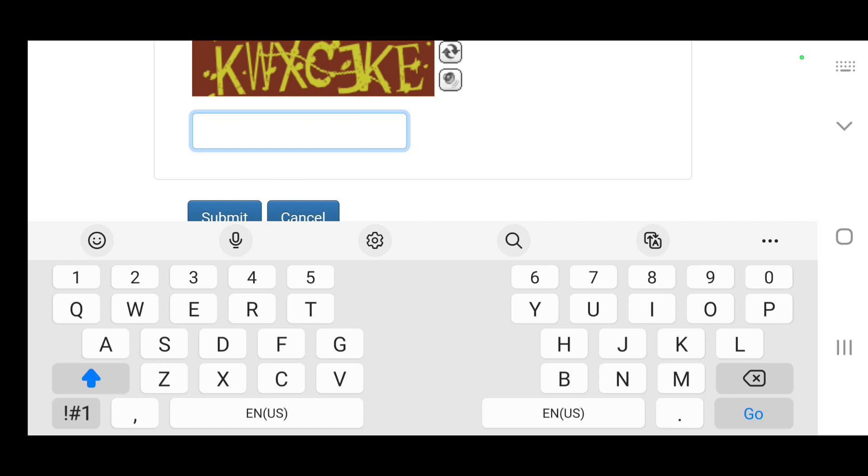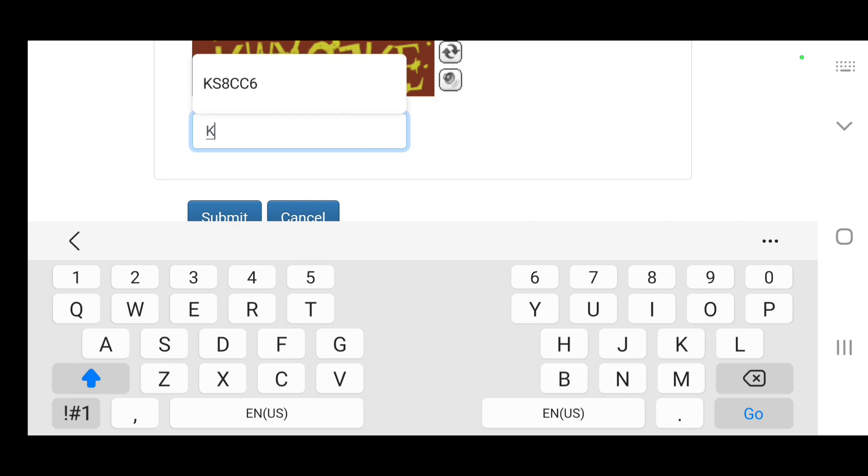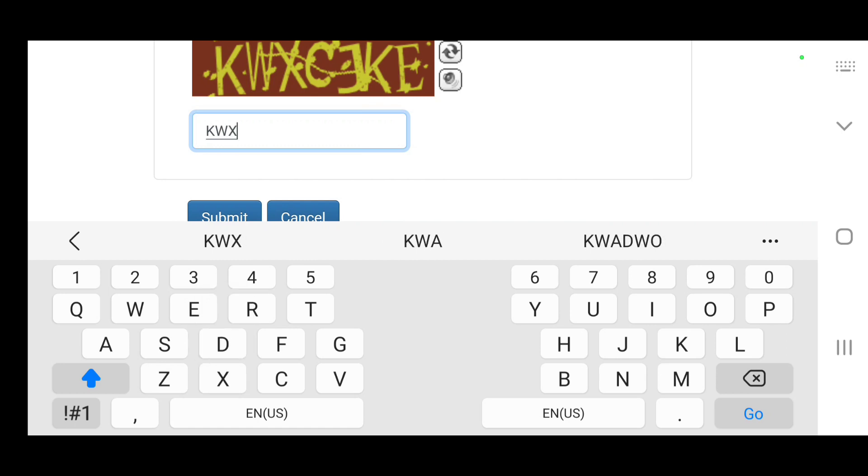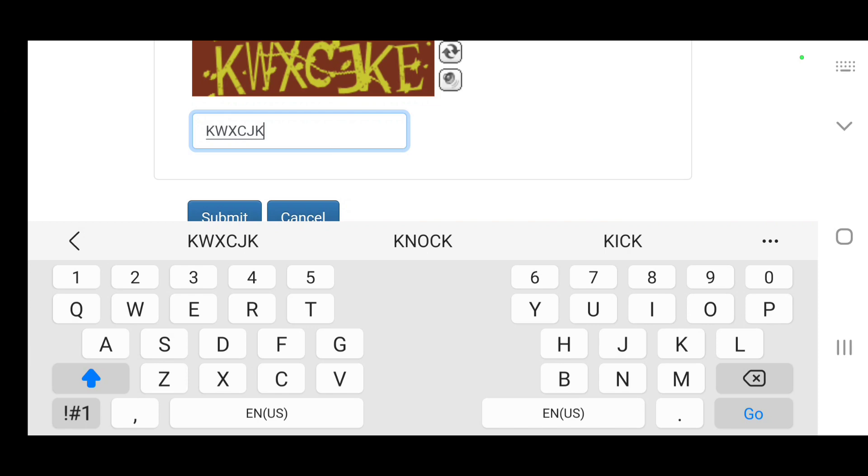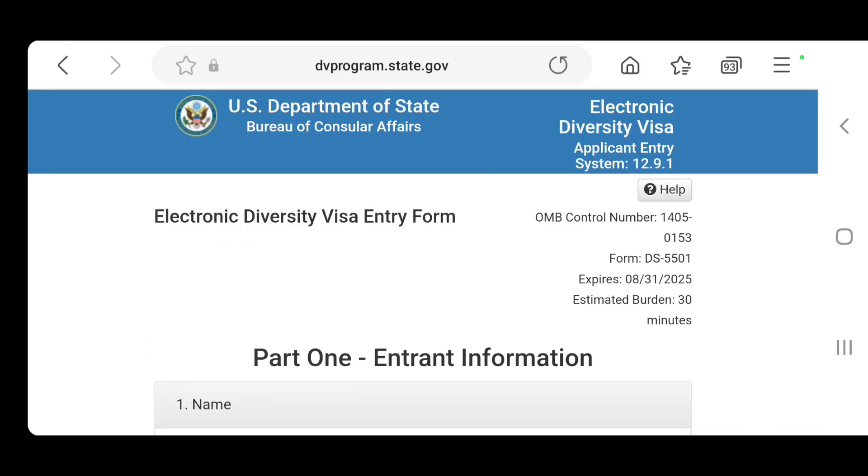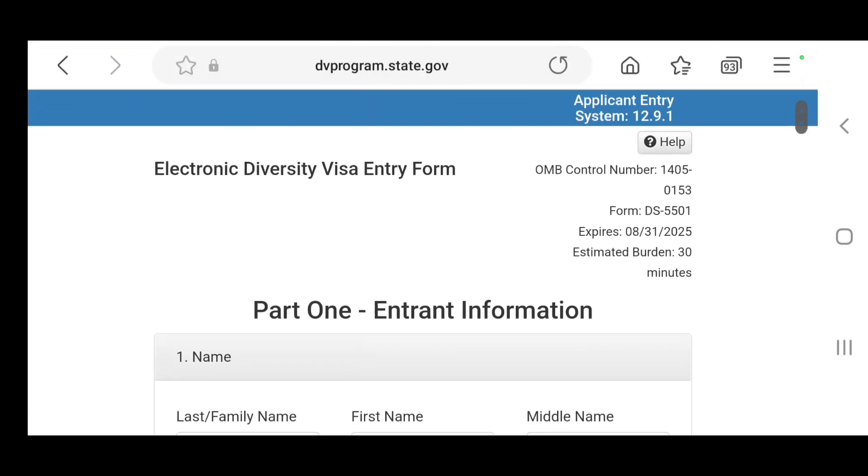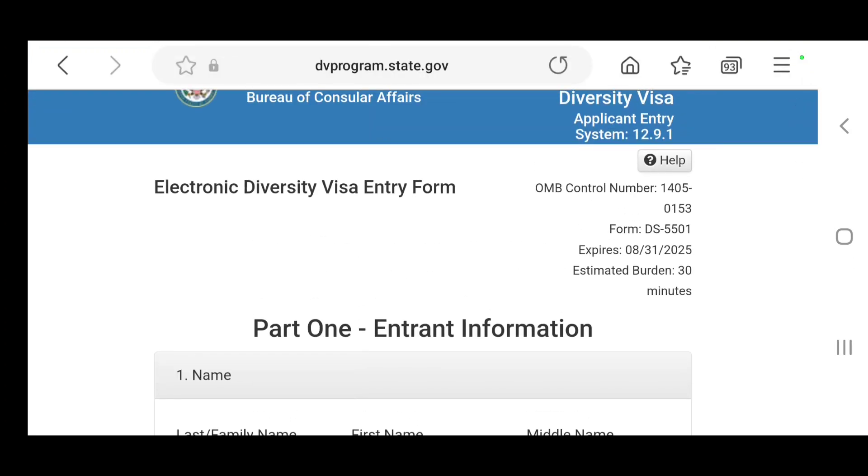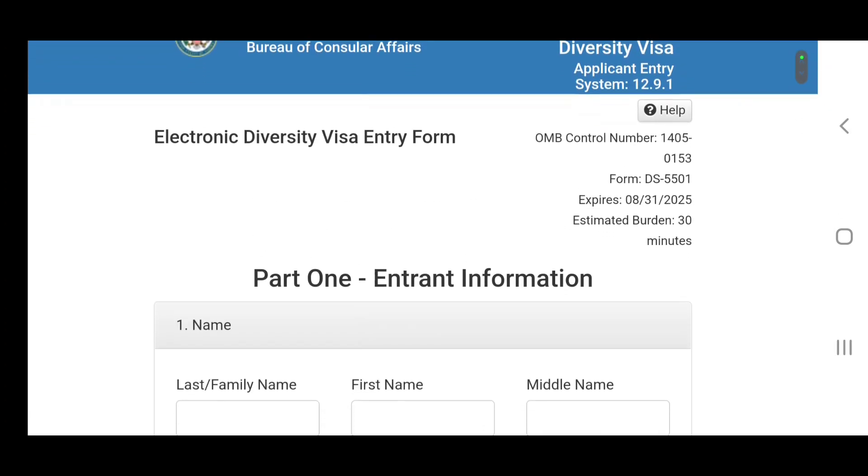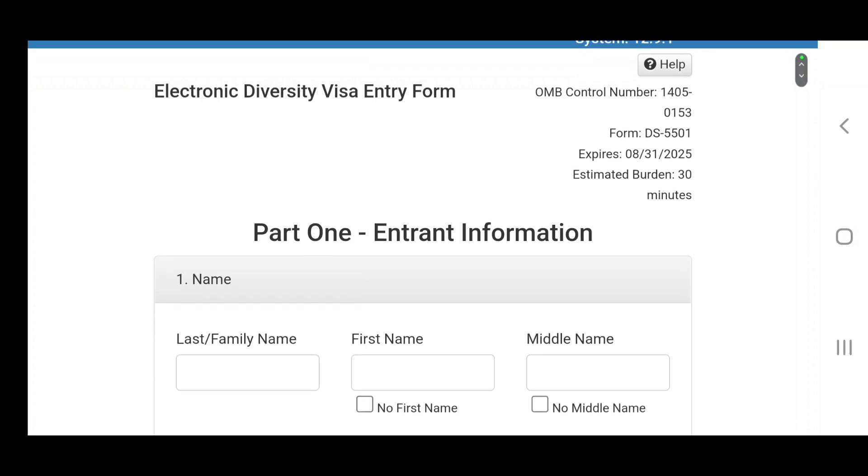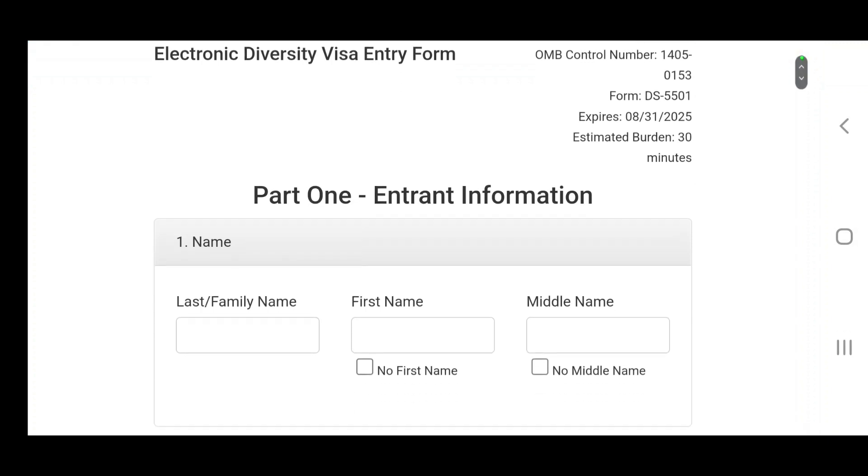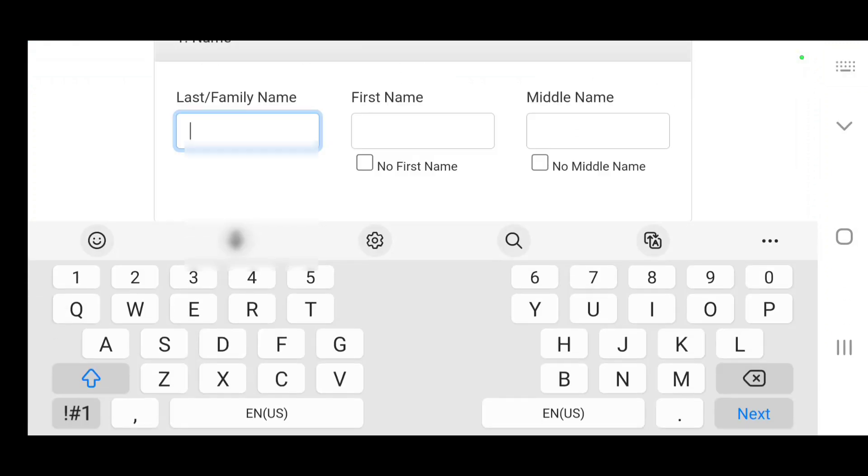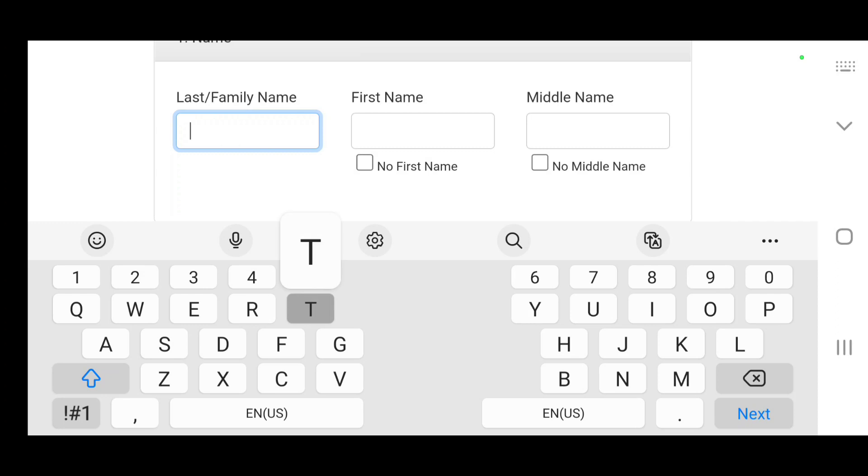We are going to enter the authentication code which is K-W-X-C-J-K-E and then we will submit it. So voila, we're in now.